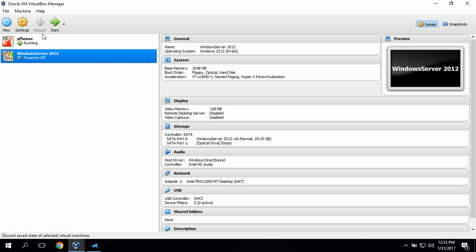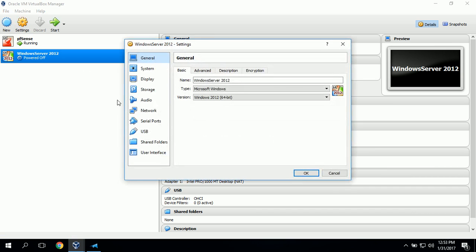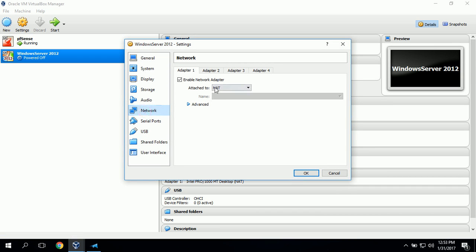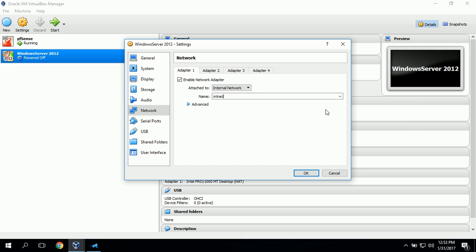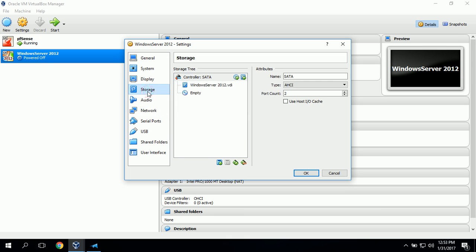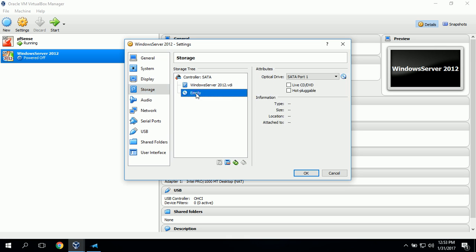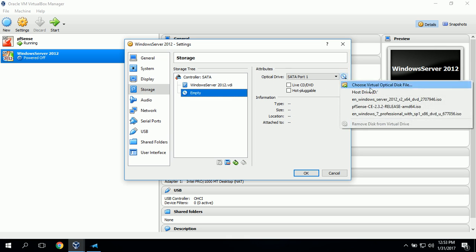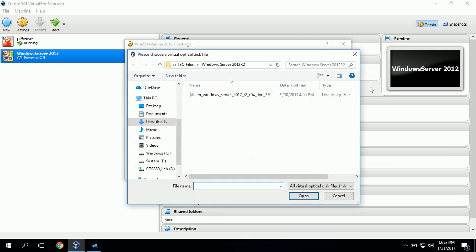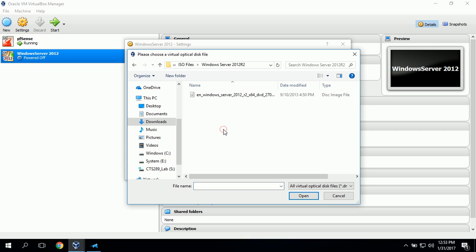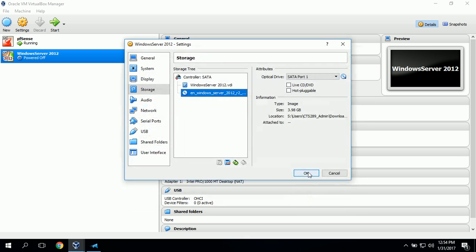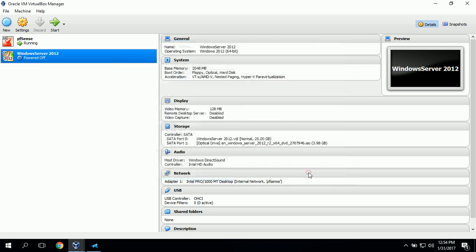In order to set up the network we'll click on settings and go down to network. For adapter 1 make sure it's enabled and we'll attach it to our internal network. The name of our internal network is PXNet. Then click on storage so that we can attach our ISO file. Click on our optical drive and choose virtual optical disk file. We'll find our Windows Server 2012 ISO right here, click open, and we can click OK.